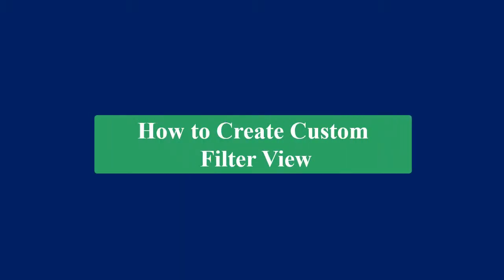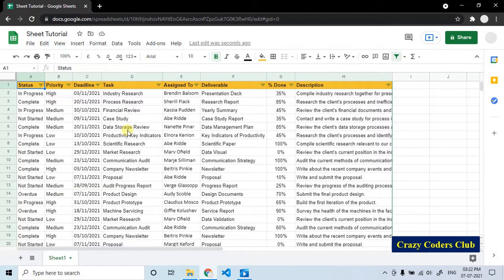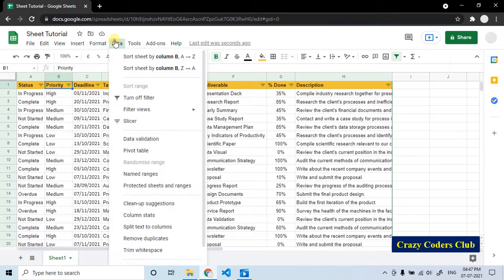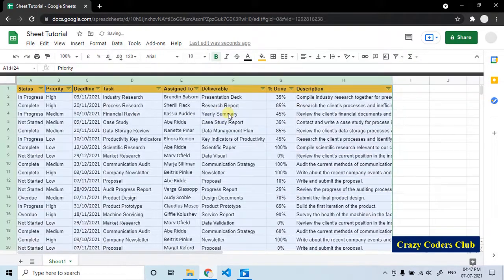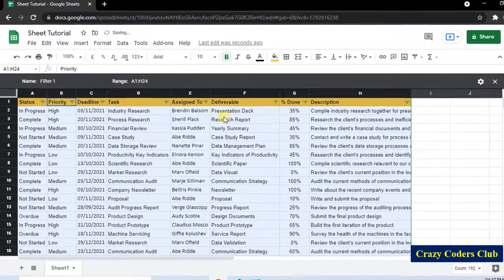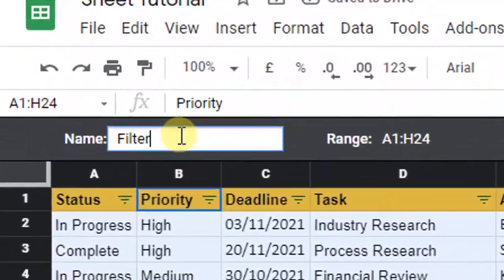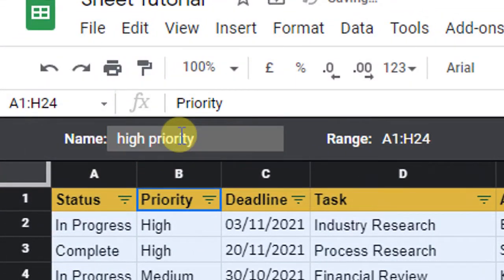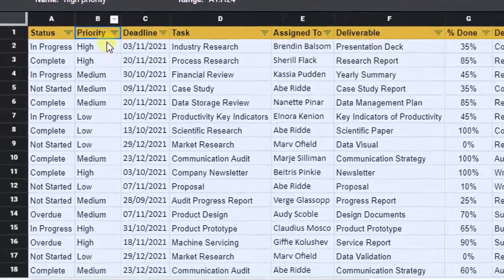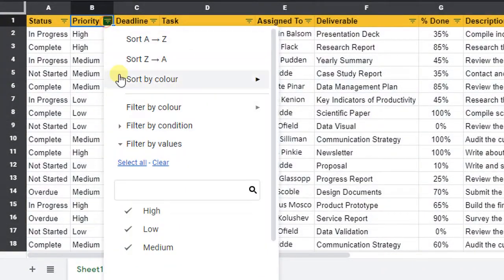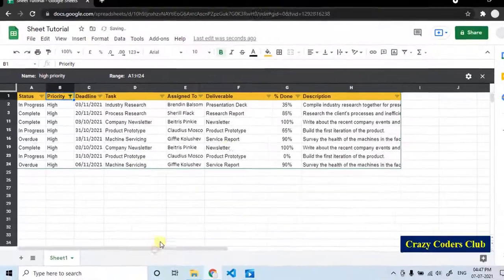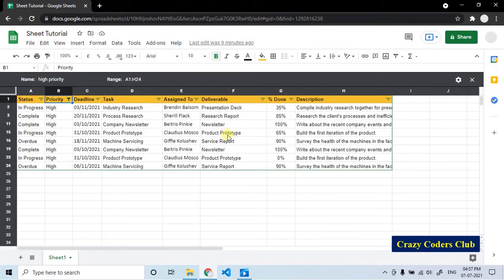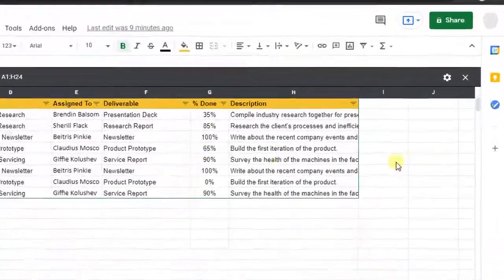Now I will show you how to create custom filter view, so that it eliminates the need of creating filters every time you want to see specific data. Now we will create filter view for high priority projects. Go to data, select filter views, create new filter view. Here, give the name to your filter view. Enter and apply the condition. Clear, high and click OK. Filter view has been created.